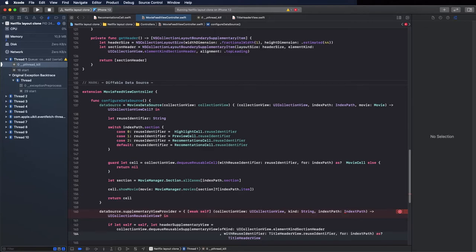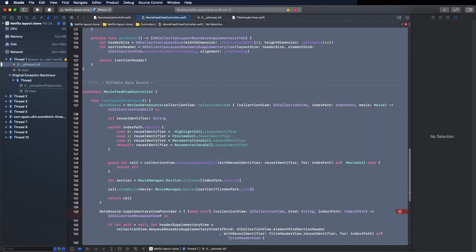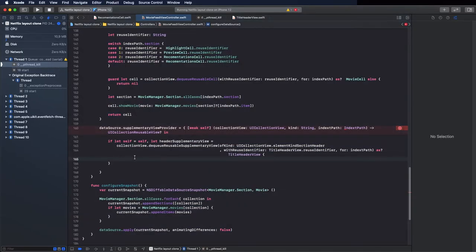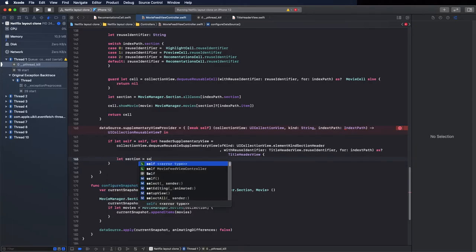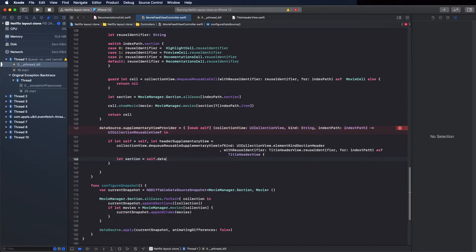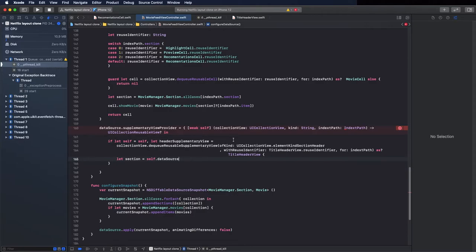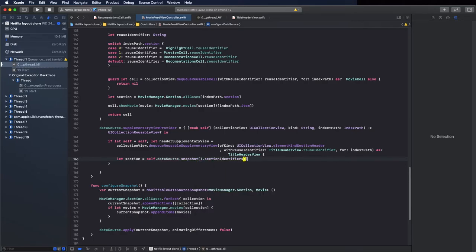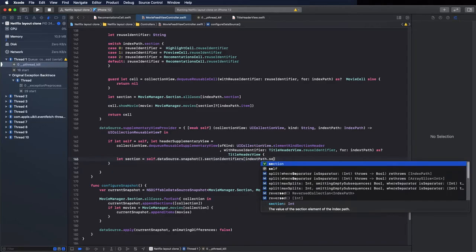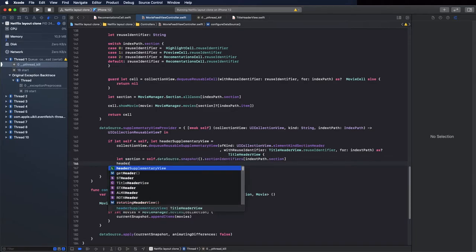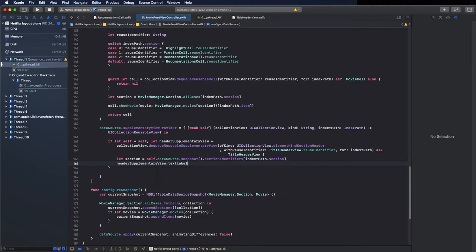Downcast to TitleHeaderView to supply the title to the cell. With the downcast we can pass and set the title for the section. We access the section title through the index path — first let's fix the errors. Change this to IndexPath. Then go to snapshot, assess the section using the section identifiers and pass indexPath.section.